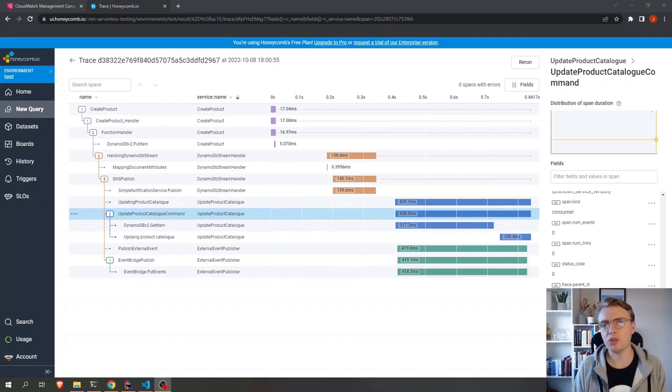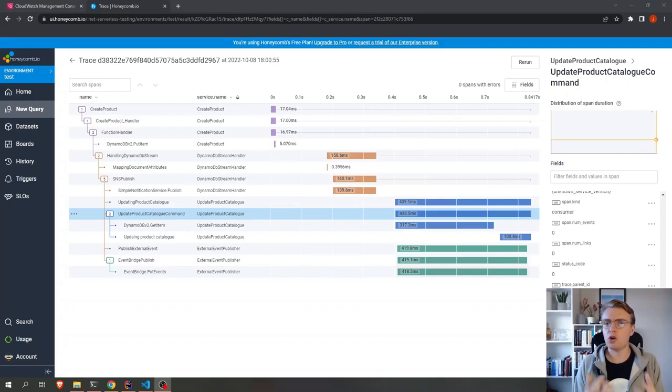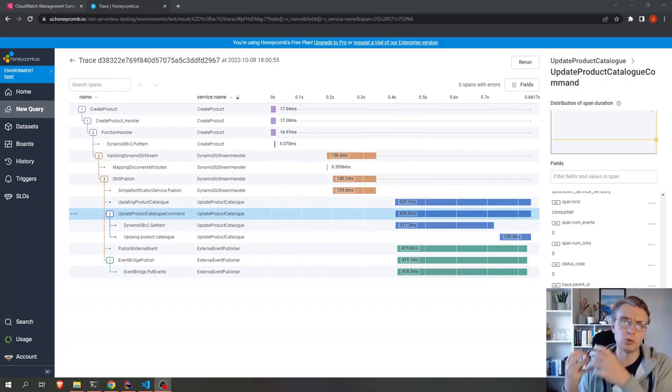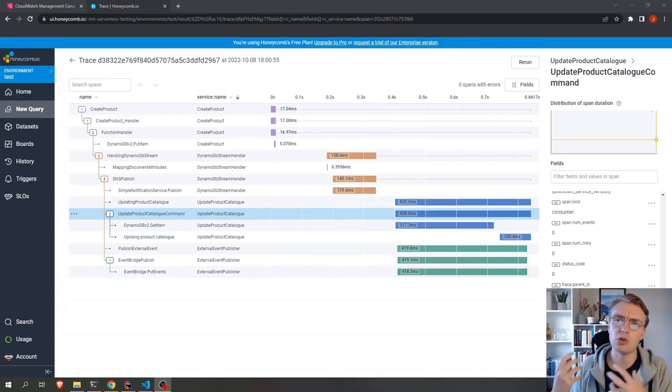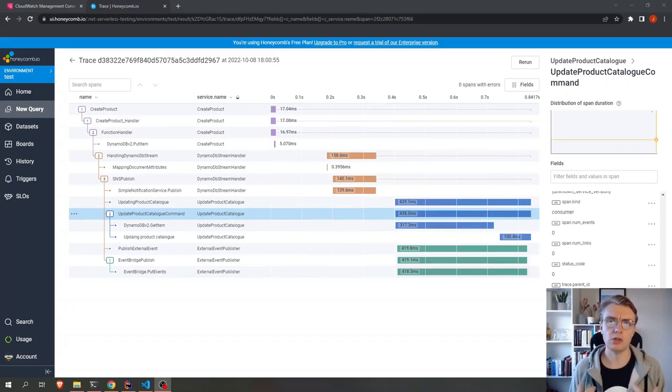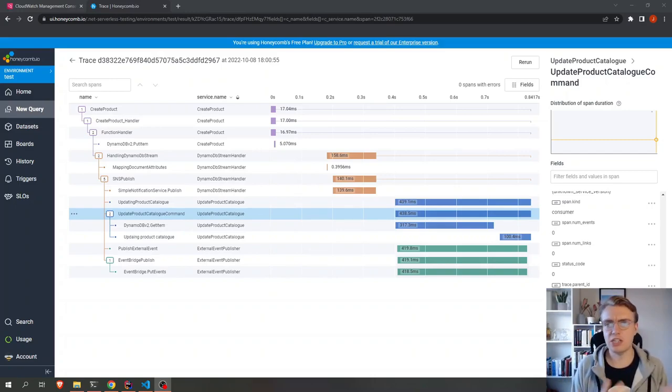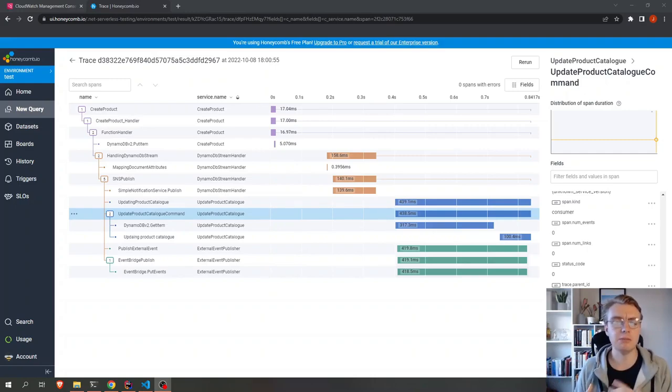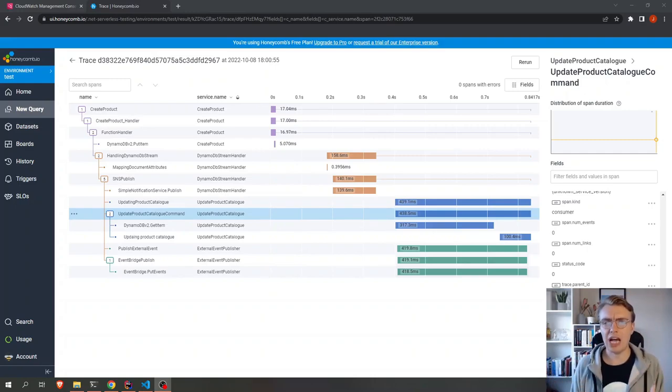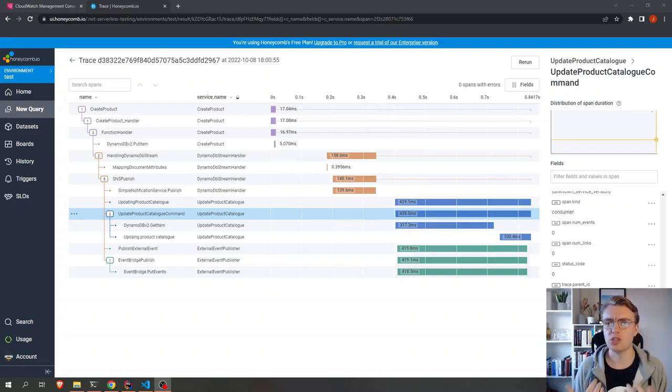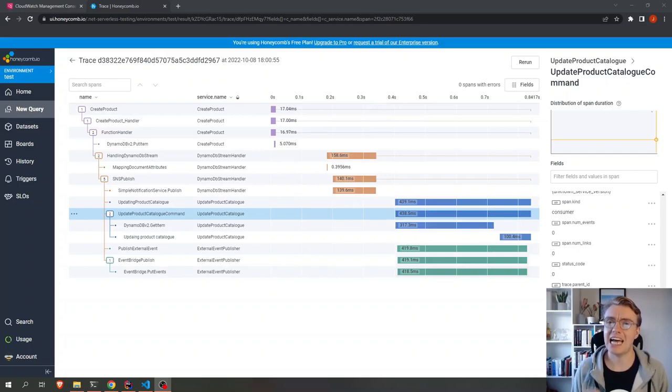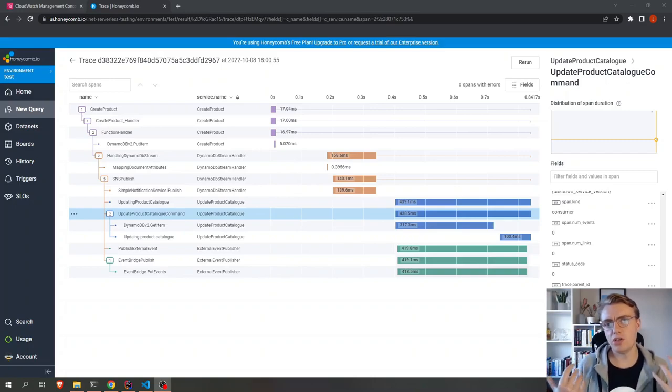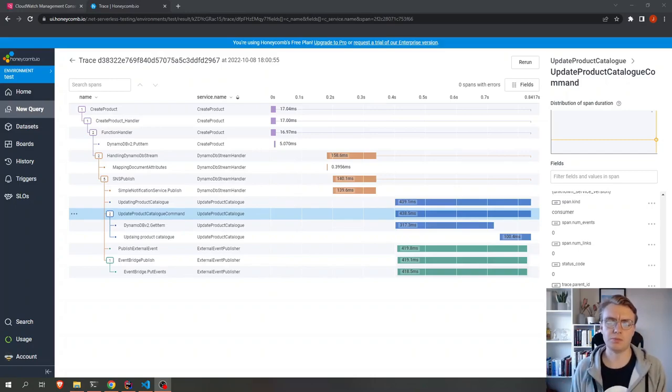And observability becomes really important with serverless because you've got lots of these loosely coupled small pieces of application code with Lambda stitched together with things like SQS and EventBridge, SNS maybe, maybe some DynamoDB. So how would you actually work out what is going on within your system? How do you give yourself that ability to ask the questions of your system that you may need in production?